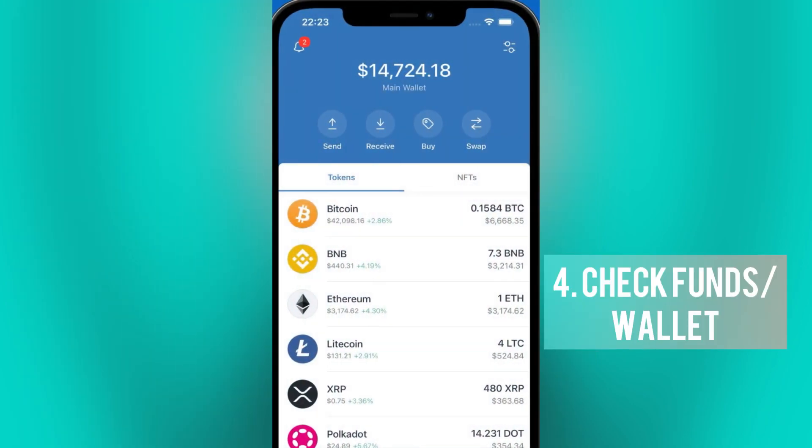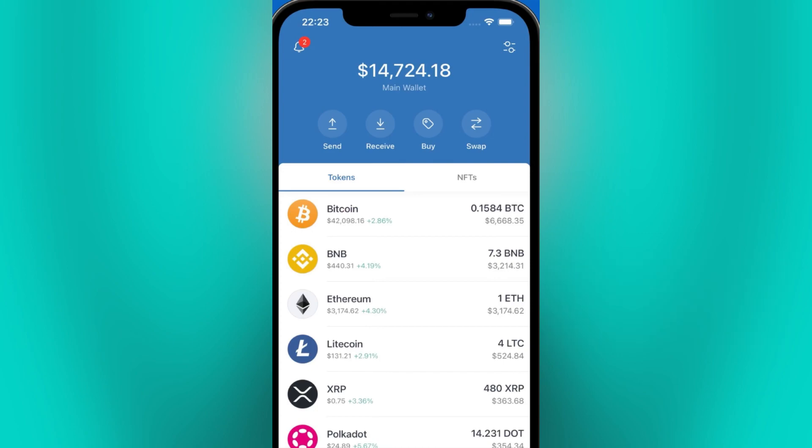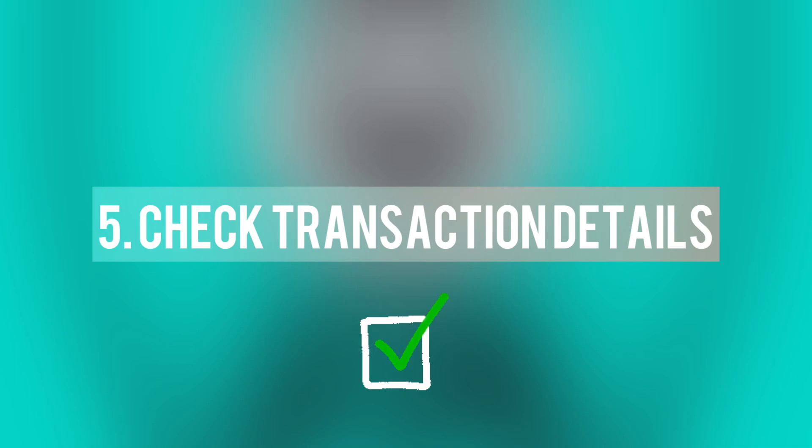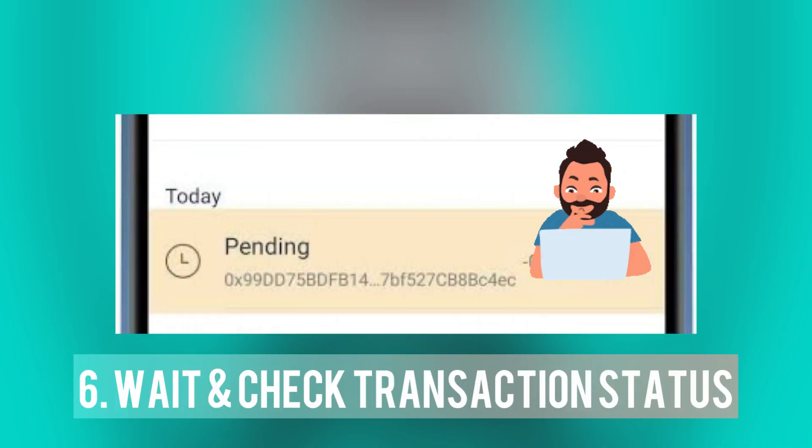Next, make sure that you have enough funds in your wallet to cover the transaction, including any associated fees. Then check if you entered the correct transaction details, as putting an incorrect address or transaction details can make the transaction fail, so double-check the recipient address and transaction details before confirming.